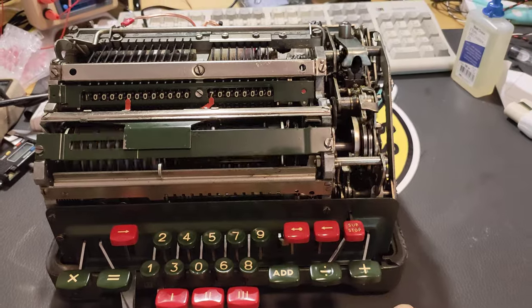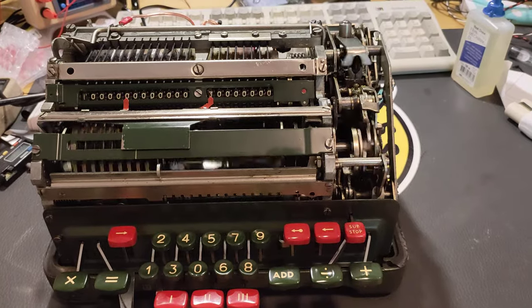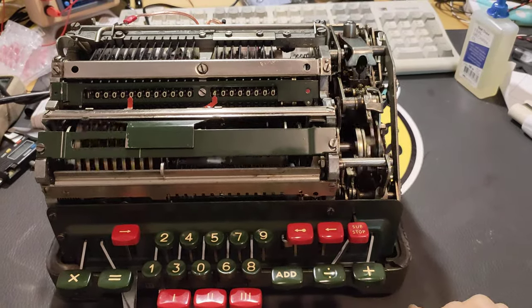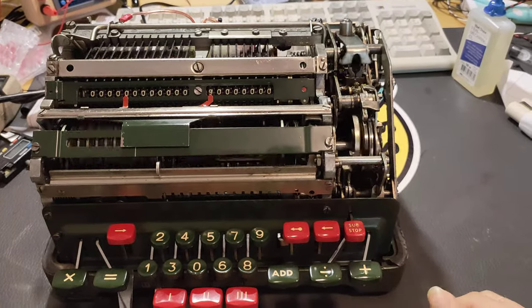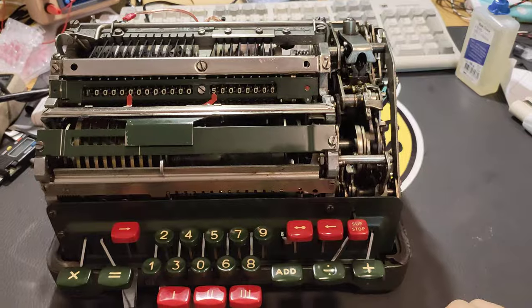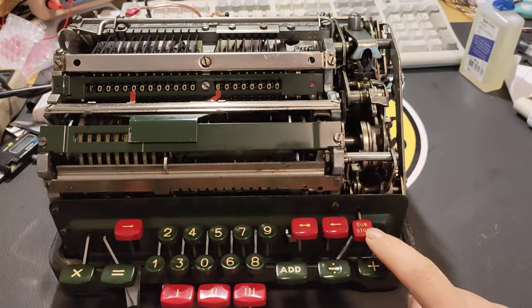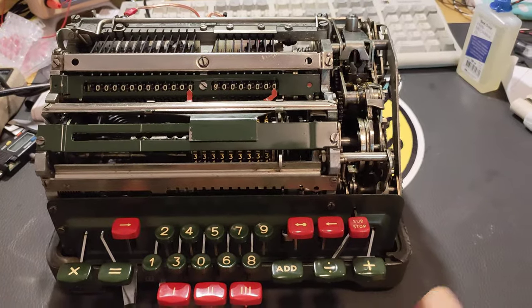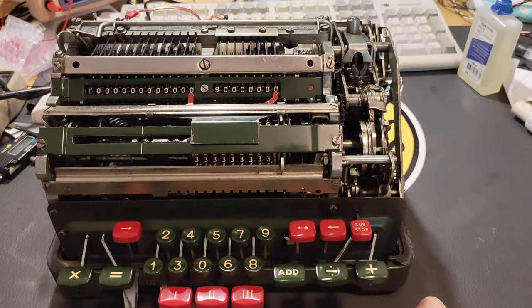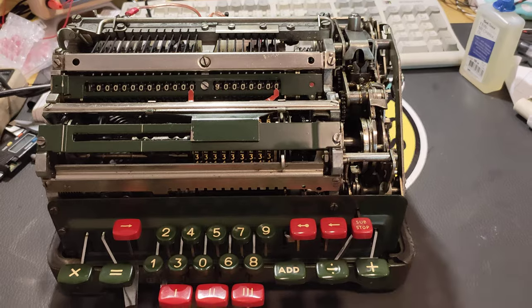Now of course they thought ahead of something like this, so in case something like this does happen you have this stop button here. Press that and the machine will stop.